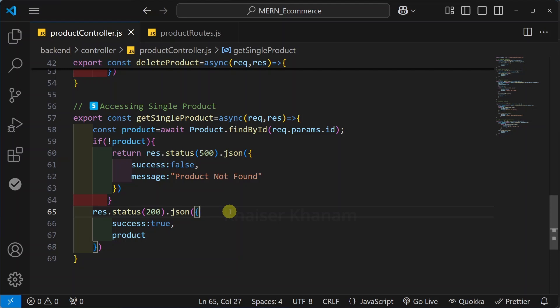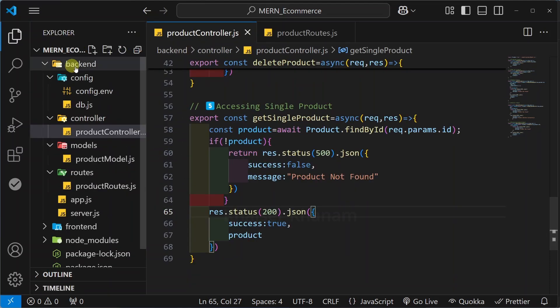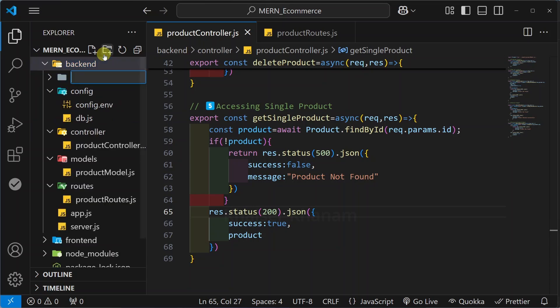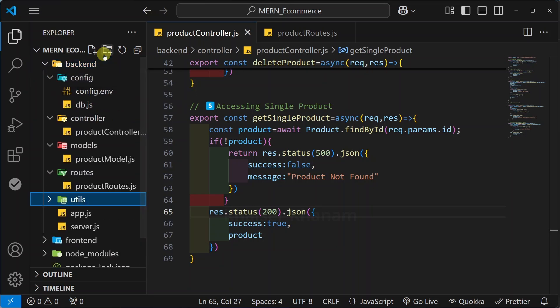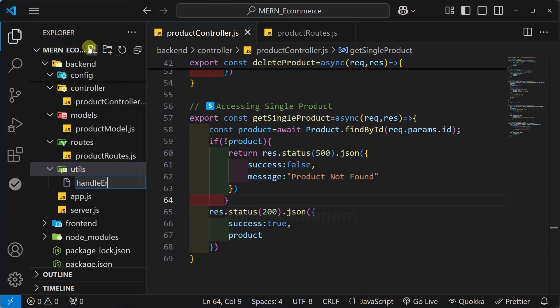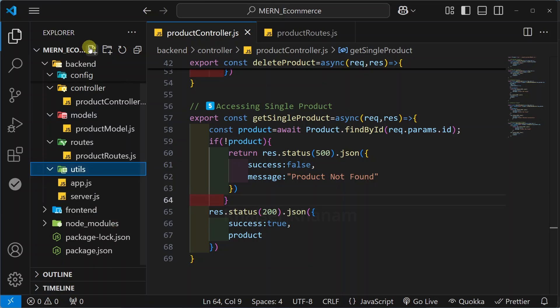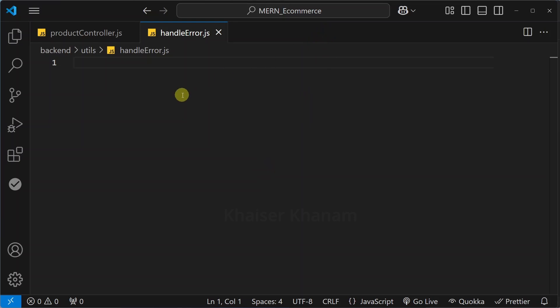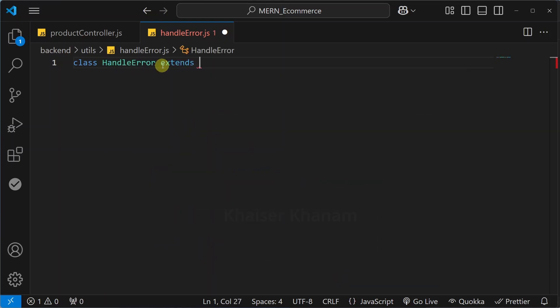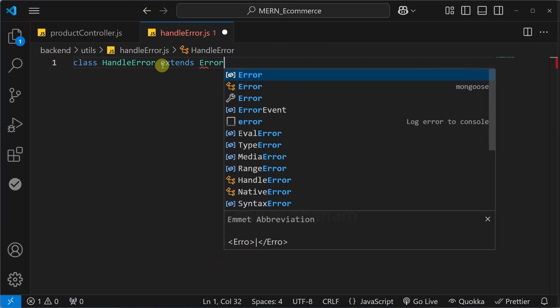Instead, we will create a custom class and using middleware we are going to handle errors. First, inside this back-end folder I will create one folder. I will give the folder name as 'utils'. Inside this I will create the file 'handleError.js'. I will close this product route. Here we will be creating an ES6 class. I will give the class name as 'handleError'.